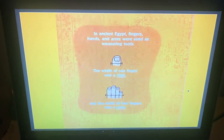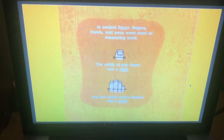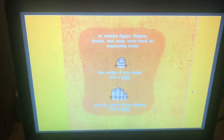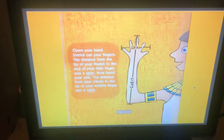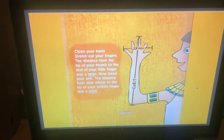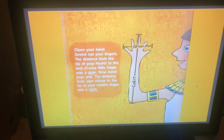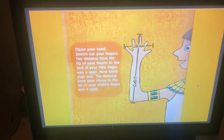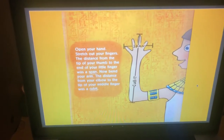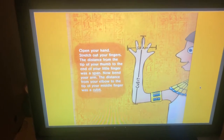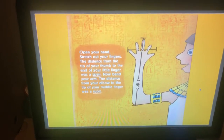The width of one finger was a digit and the width of four fingers was a palm. Open your hand and stretch out your fingers — the distance from the tip of your thumb to the end of your little finger was a span. Now bend your arm; the distance from your elbow to the tip of your middle finger was a cubit.